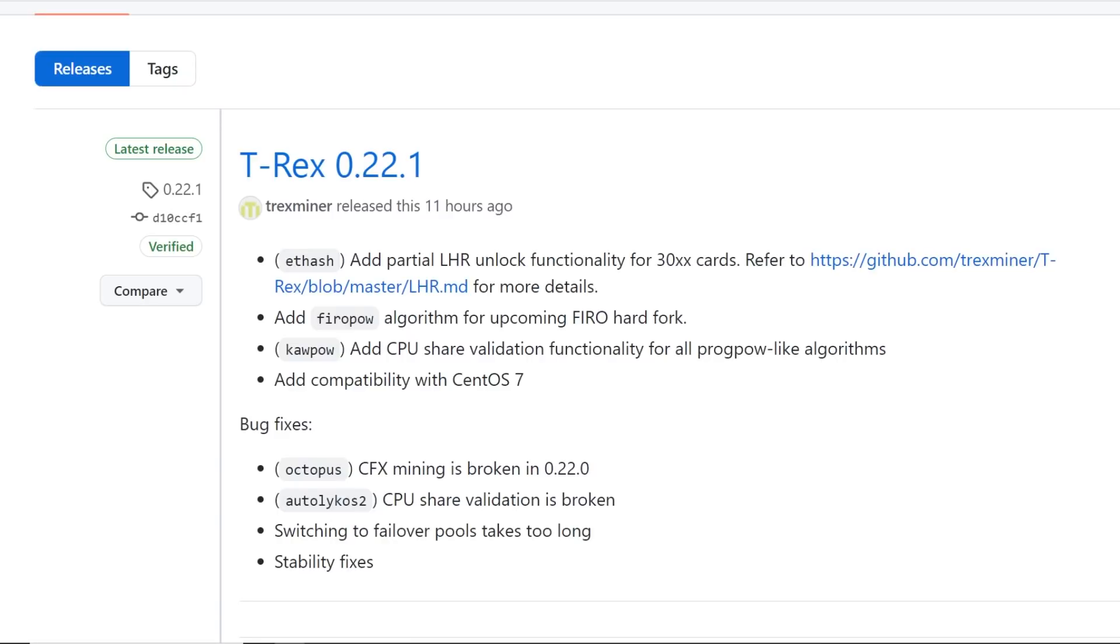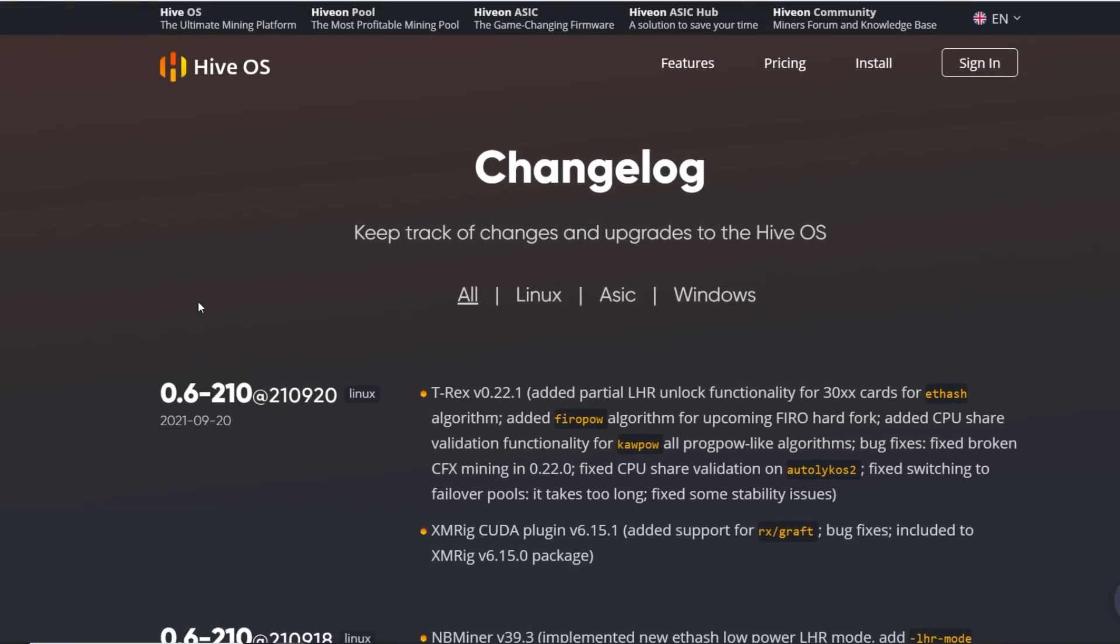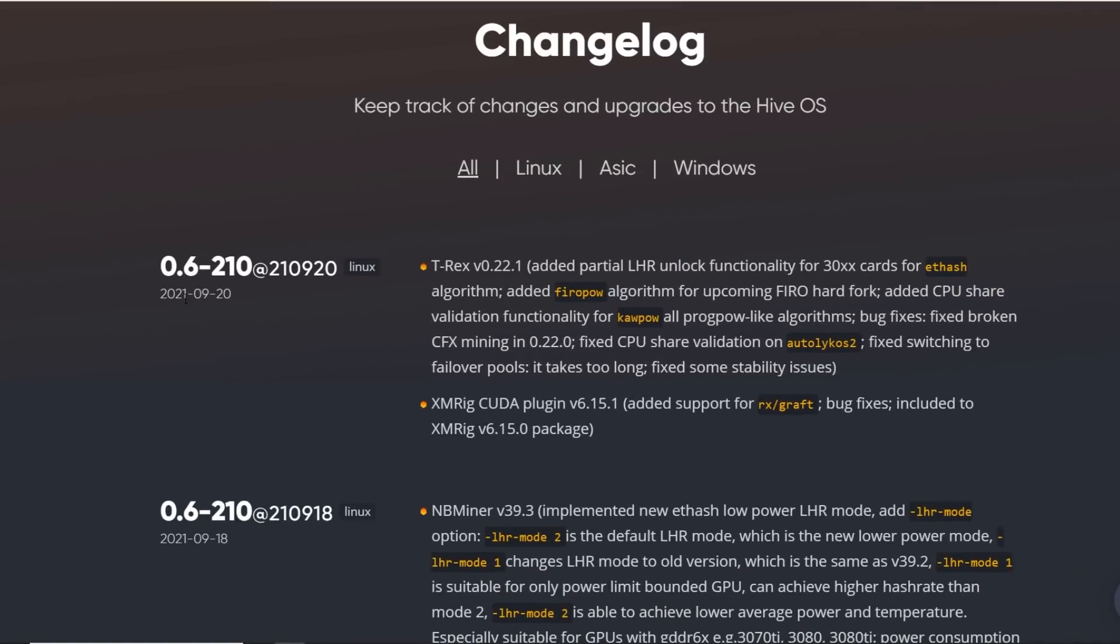First I want to begin with the Linux mining operating systems like HiveOS. I would say this is one of the most popular mining operating systems that a lot of people use. With HiveOS, they have updates pretty much every day, or if not every other day.